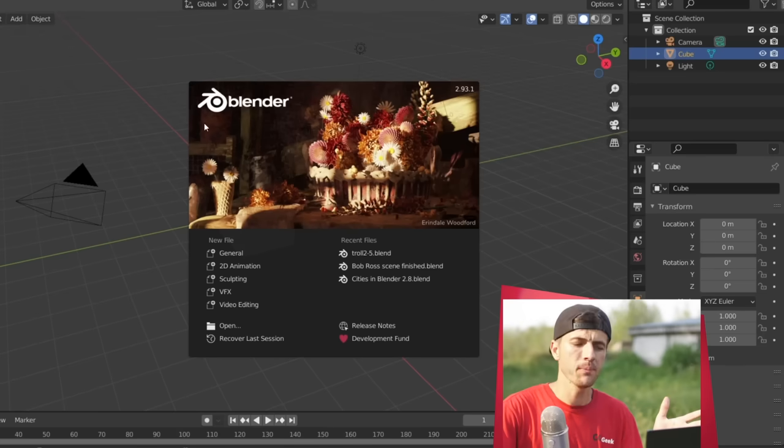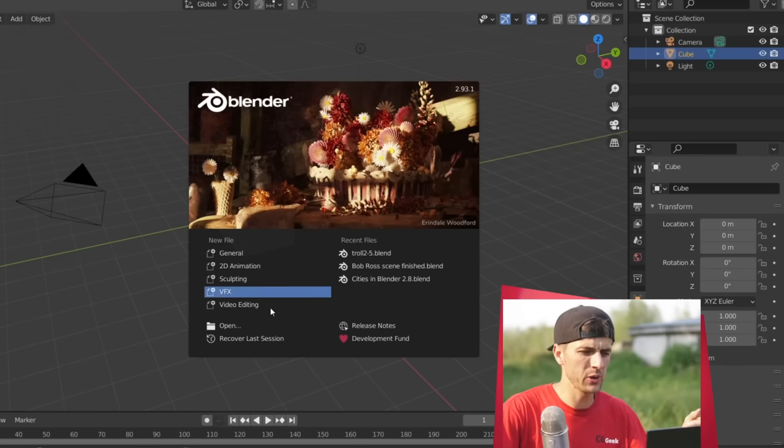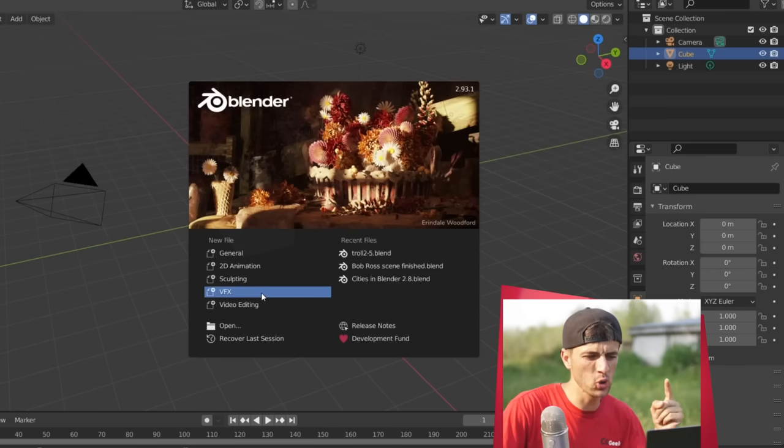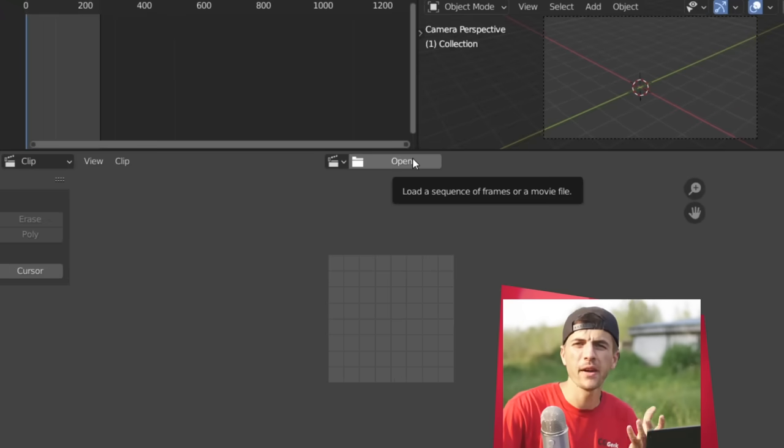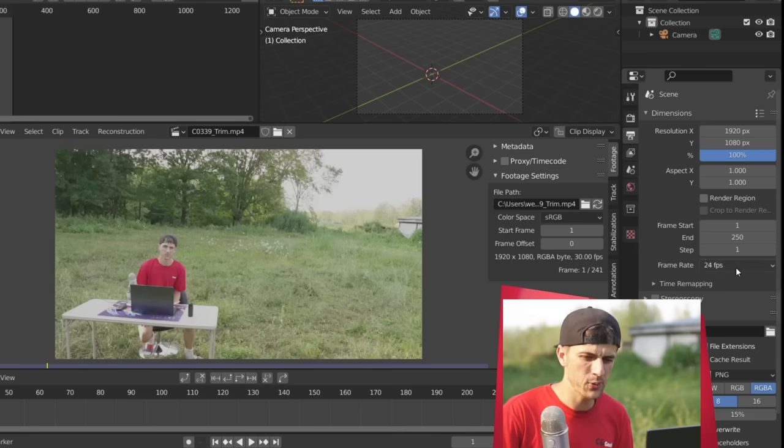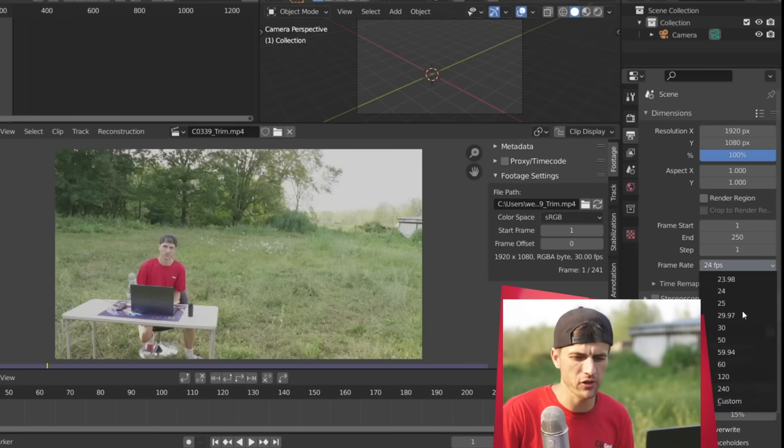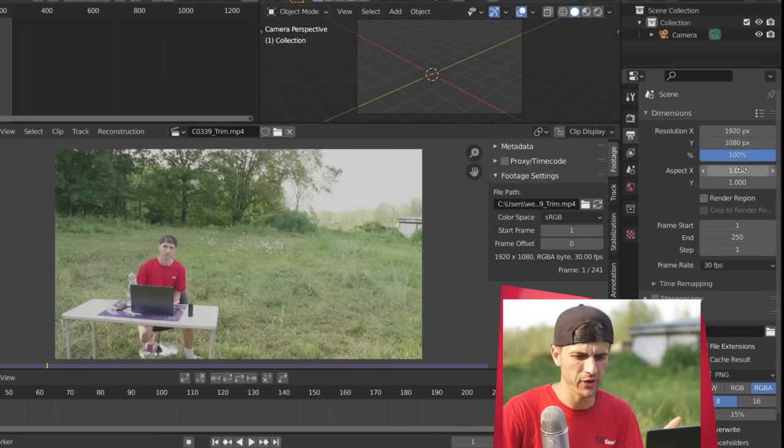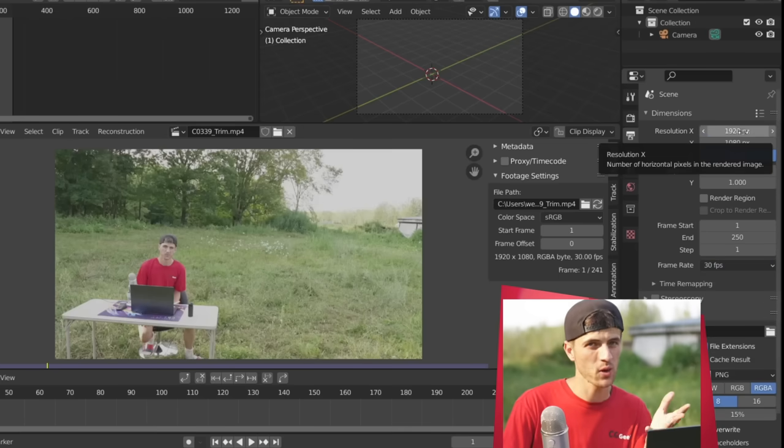So within Blender, the first thing you want to do is just create a new visual effects file scene, and then of course just open up the clip we just captured. Then under the output properties, we can just put in the frame rate that we shot the video at, along with the aspect ratio, which was 1080p.